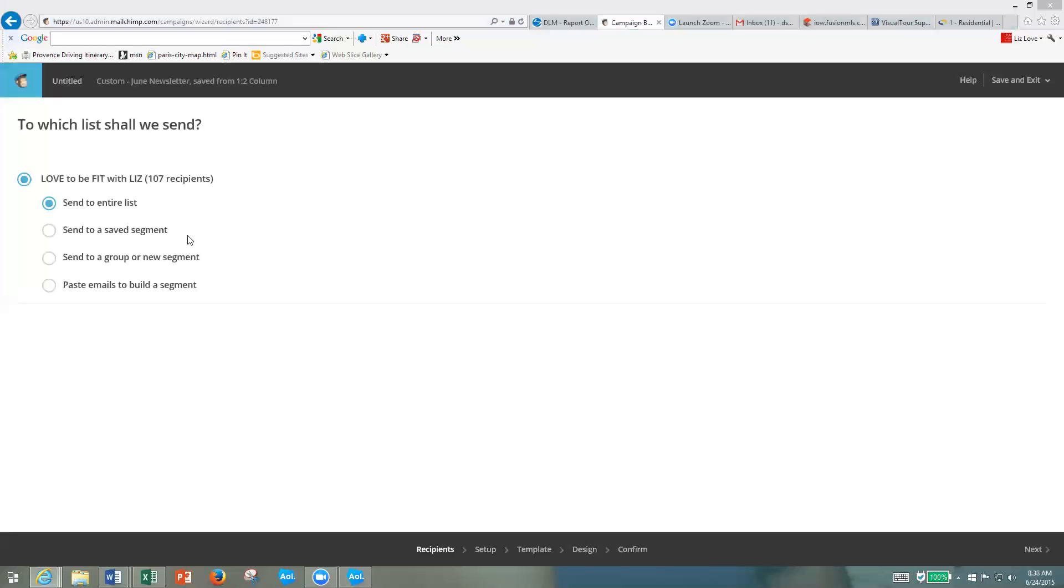And then I want to send to my entire list. You can do it different ways, but I find it easiest to send to my entire list. Then you're going to click next.